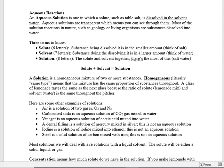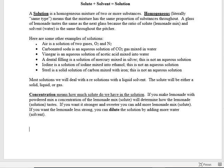Most solutions we will deal with have a liquid solvent. That does not make them liquids — a liquid is a pure substance. Water with nothing else in it is a liquid, but if you mix something into the water, even though it still looks like a liquid, it's considered a solution. The solute can be either a solid, liquid, or gas.